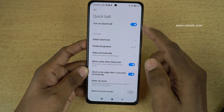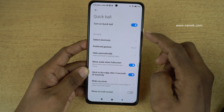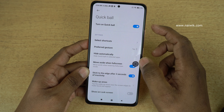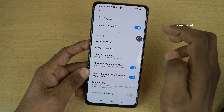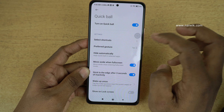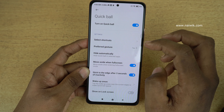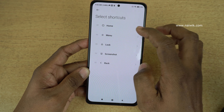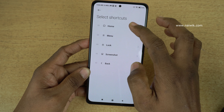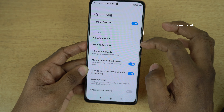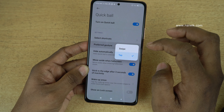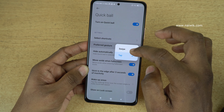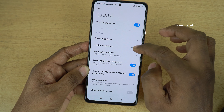Once you enable Quick Ball, here you can see the Quick Ball — a small dot. You can customize this Quick Ball as well. You can select the shortcuts, and you can also select the gesture, whether you want tap or swipe.